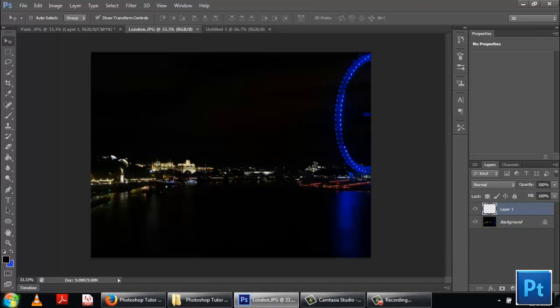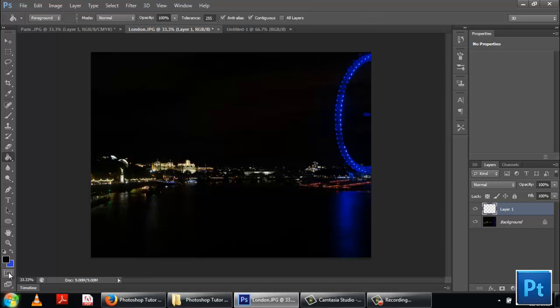Now this is the image I'm going to be working on. The first step would be to add a blank layer and fill it with white color.